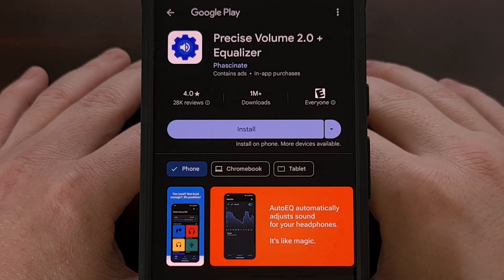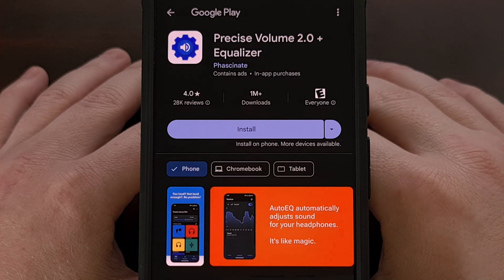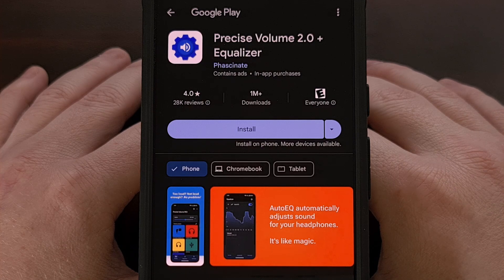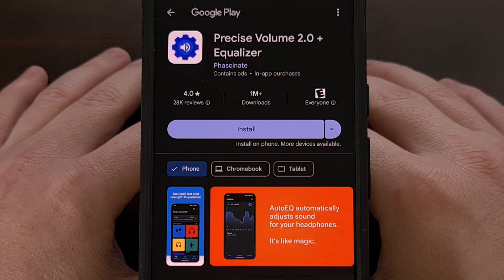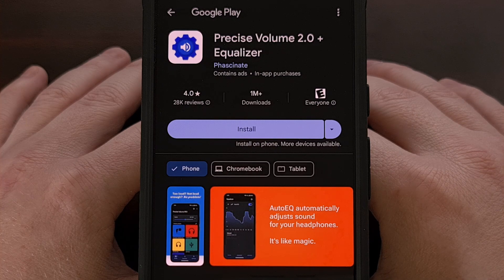For anyone who has not updated to Android 15, you can already get this updated volume panel on your device. This is possible thanks to an application called Precise Volume 2.0, available in the Google Play Store. If you want a step-by-step guide on how to set it up, I'll include a link to that video in the description below, along with a pinned comment so it's easy to find. This application is supported on all devices with Android 9 or higher.